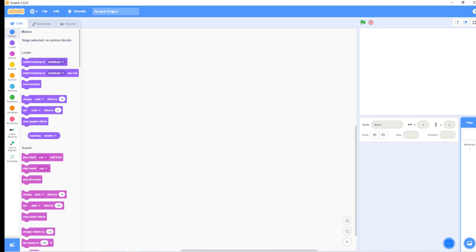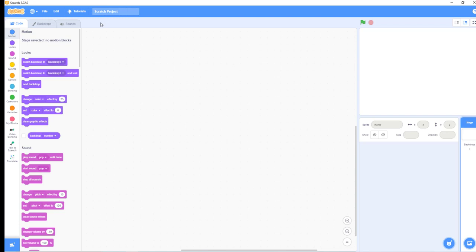Hello guys, today I'm going to show you how to import and export projects from Scratch. To import projects, go to the File tab and left click on it.